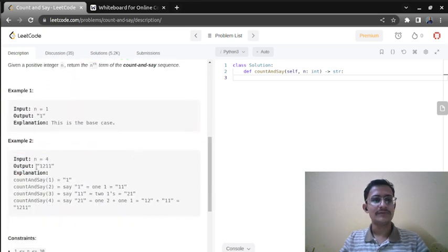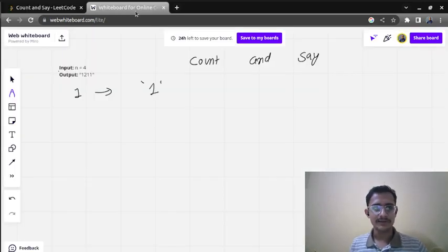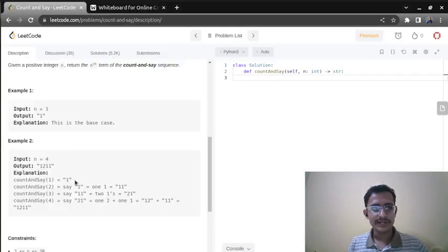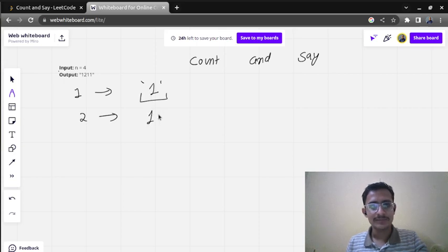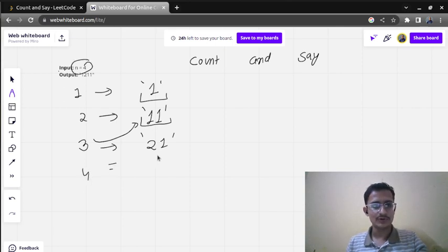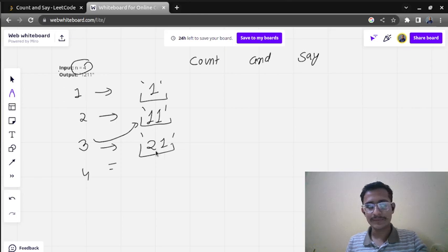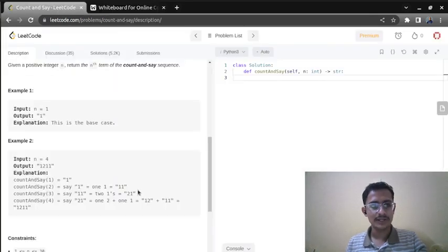For n=4 the answer is one two one one. For n=1 the base condition returns one. For n=2, we read the value for n=1, which is '1' — one is coming one time, so we get one one. For n=3, we read one one — two is coming one time, so we get two one. For n=4, we read two one — two is coming one time giving one two, and one is coming one time giving one one, so the result is one two one one.